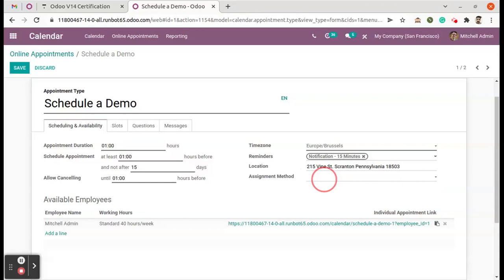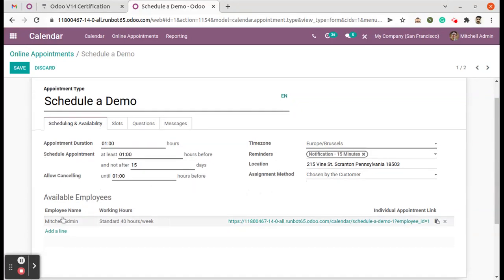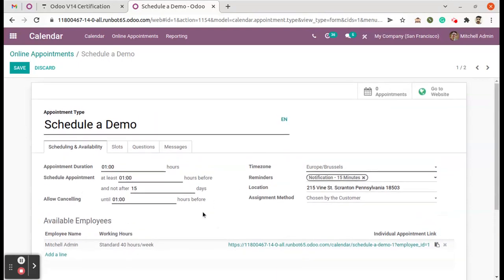In this case, that option should be 'Chosen by the Customer'. That should be the option here. And we have to add who are all available on that particular time slot. So once we choose both of these options, just save the data.